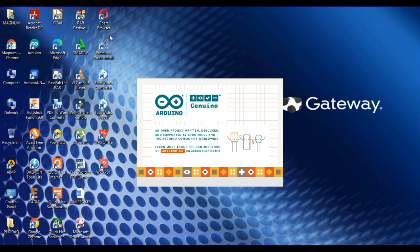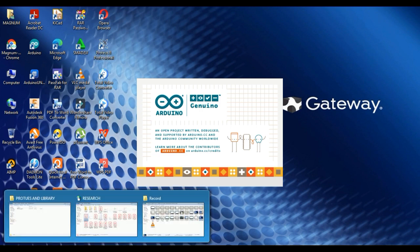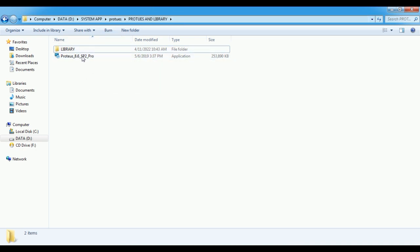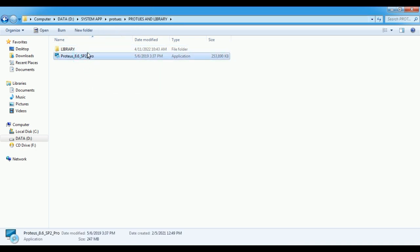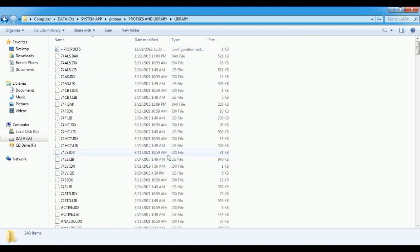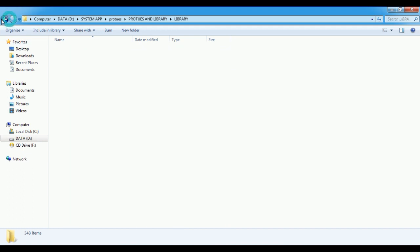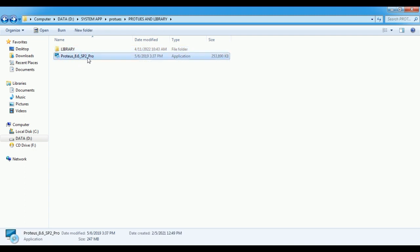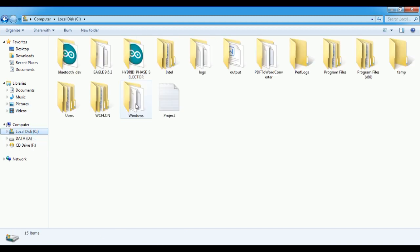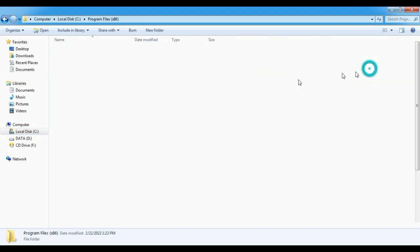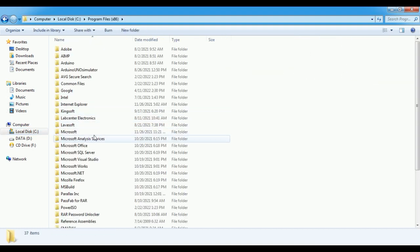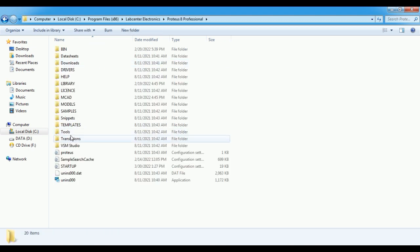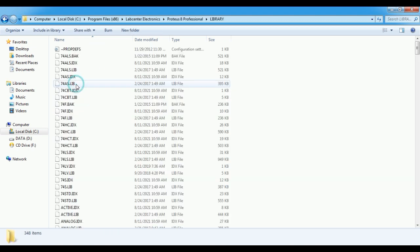Another tool—you can easily download the software so I don't need to share that. You can easily download the software, then the software I added was Proteus Professional. This particular software is a very good software when you want to do simulation. This is the file you're going to see once you open my Google Drive. After installing this, this is the library I've compiled—lots of libraries, about 348 libraries I've gotten online and from friends. Once you've completed the installation of this particular software, the next thing you do is go to your C drive. You go to Program Files, go to Lab Center.